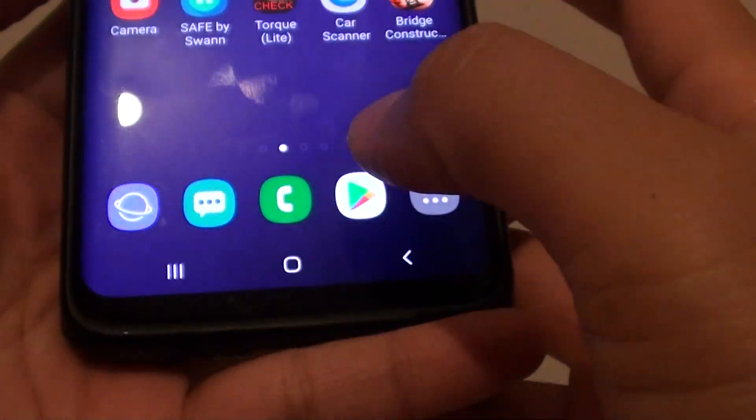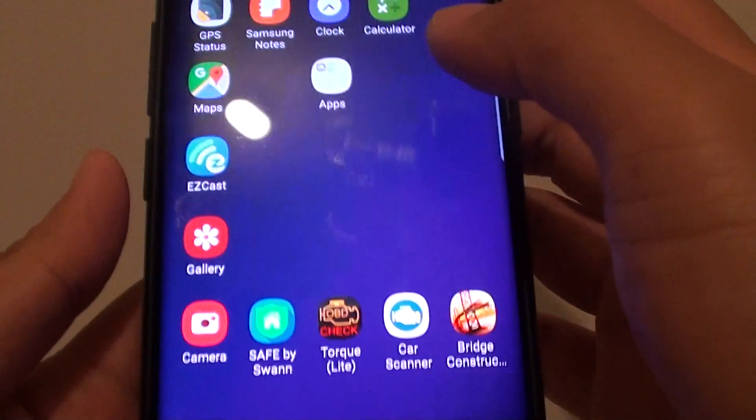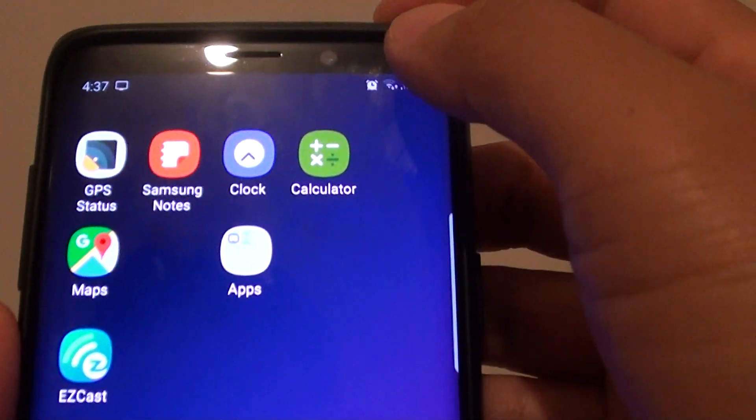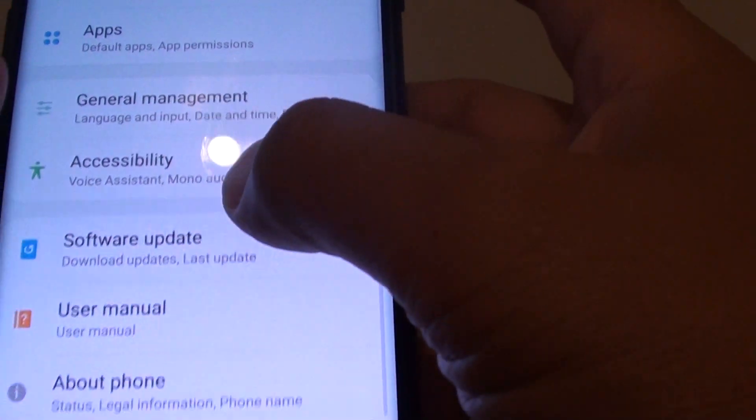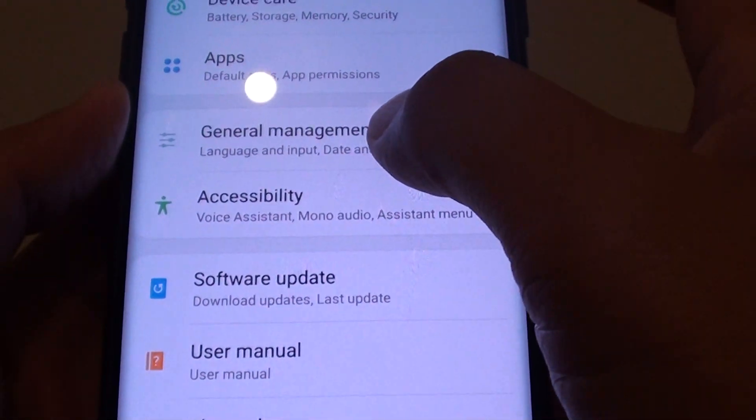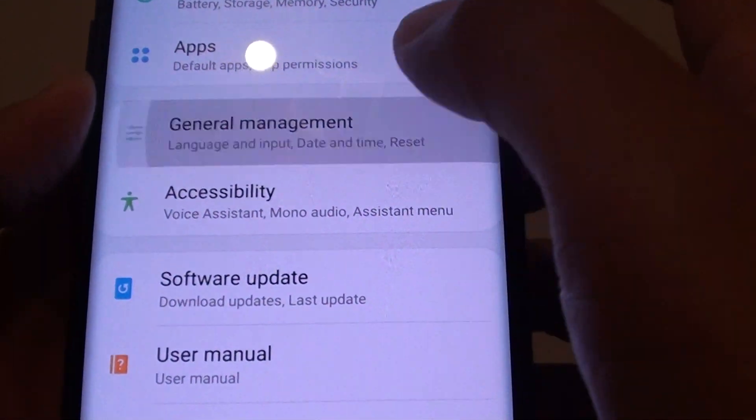First, tap on the home key to take you back to your home screen. Then swipe down and tap on the settings icon. From here, tap on general management.